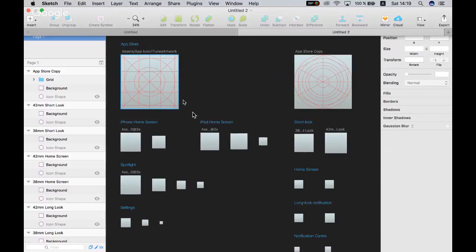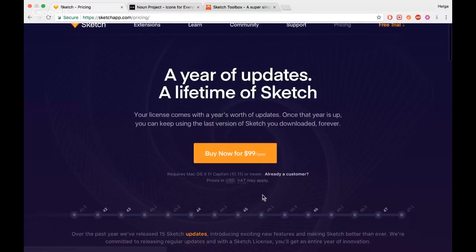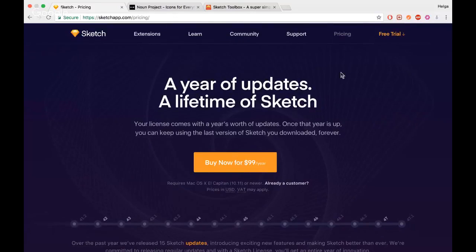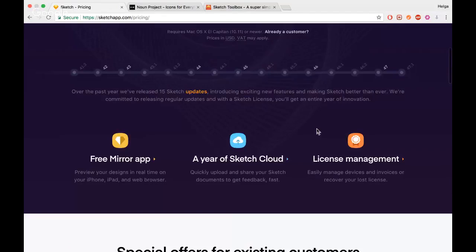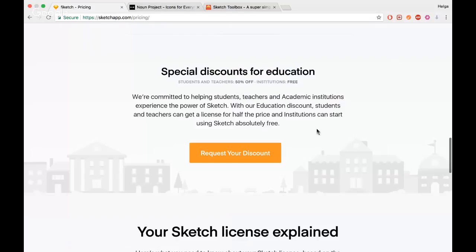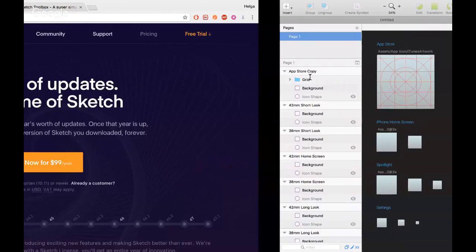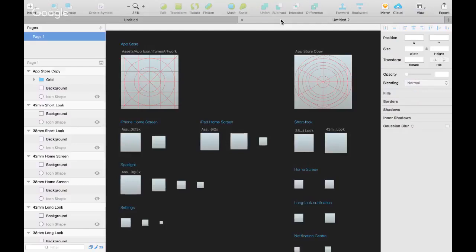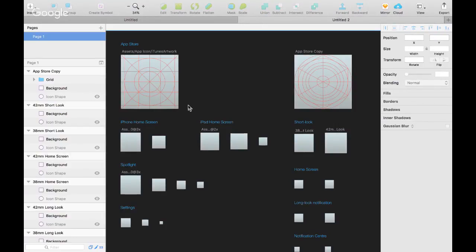Можно установить бесплатную версию — она будет действовать около месяца. 99 долларов в год, как мне кажется — это намного меньше, чем за Photoshop, и намного удобнее. Большинству разработчиков, которым нужно сделать дизайн прямо сейчас, триала вполне хватит. Но если хотите конкретно заняться дизайном своего приложения, лучше купить полную версию и не беспокоиться о совместимости.